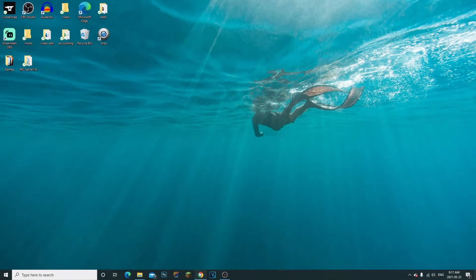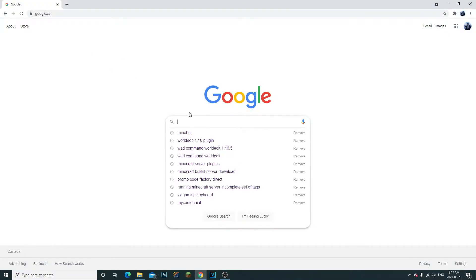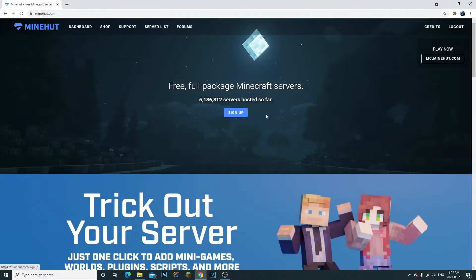All right guys, so the first thing you want to do is head to the link in the description. It's gonna bring you directly to this website.